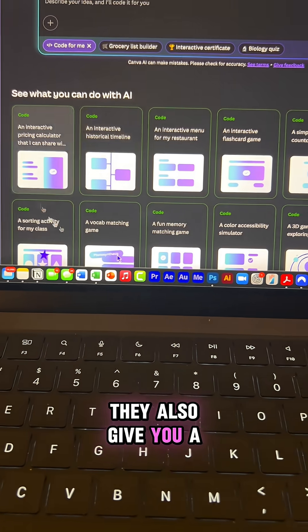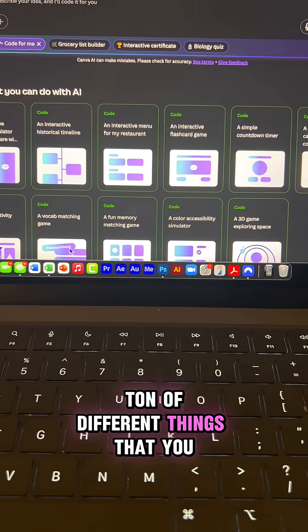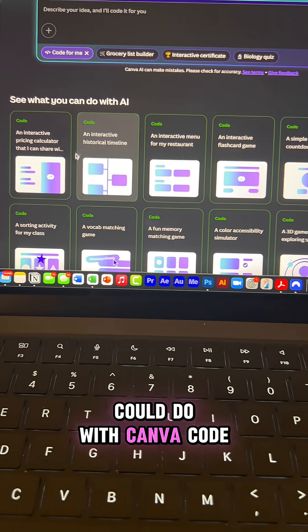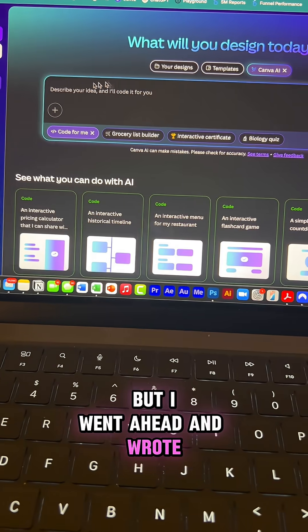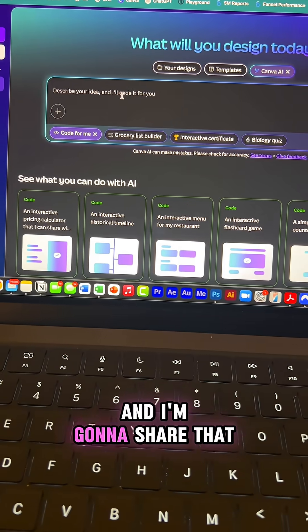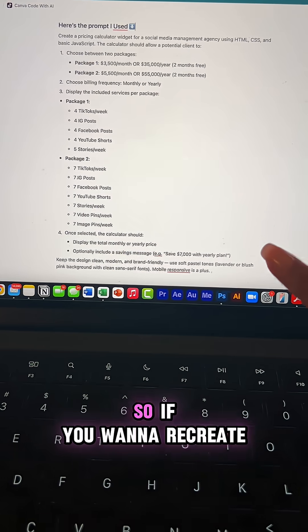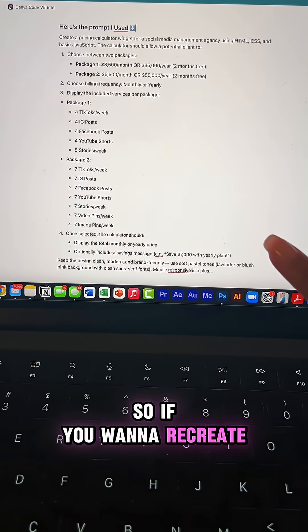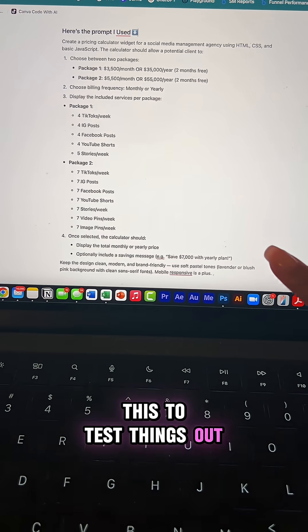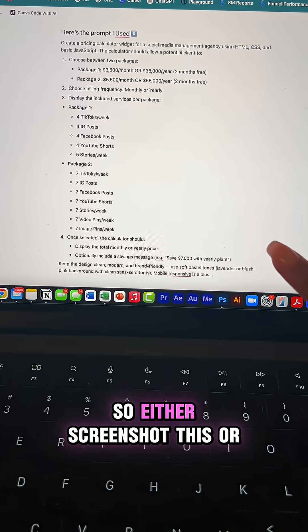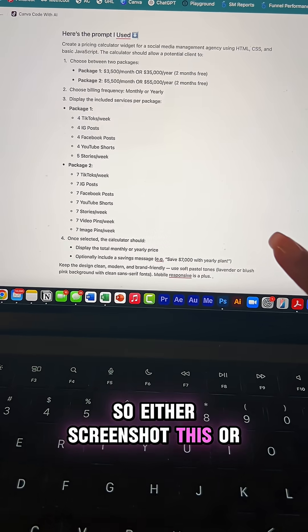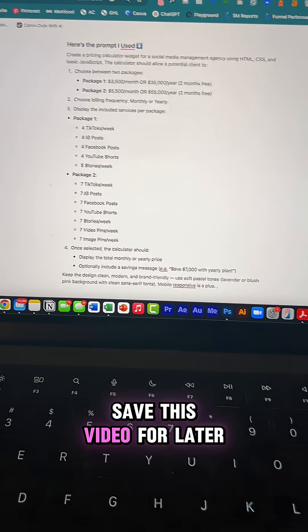They also give you a ton of different things that you could do with Canva code, but I went ahead and wrote my prompt and I'm gonna share that with you. So if you want to recreate this to test things out, you can copy my prompt. So either screenshot this or save this video for later.